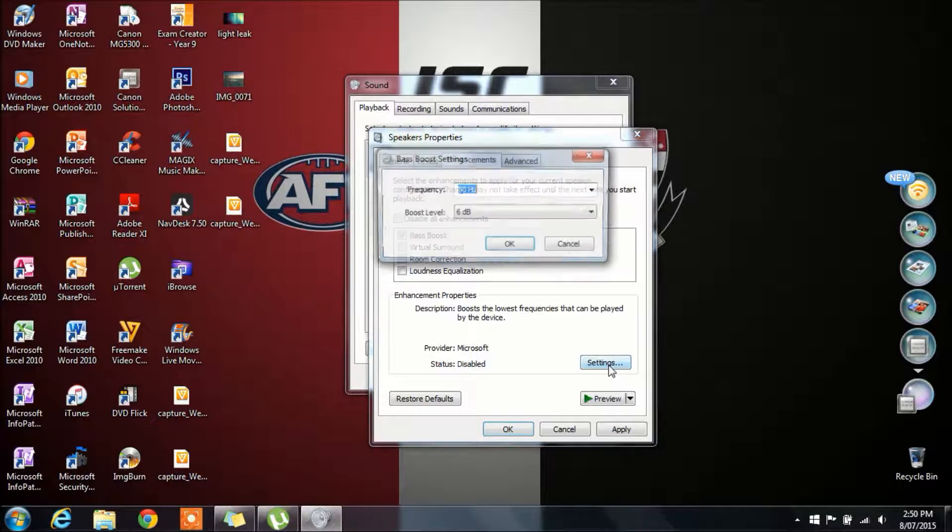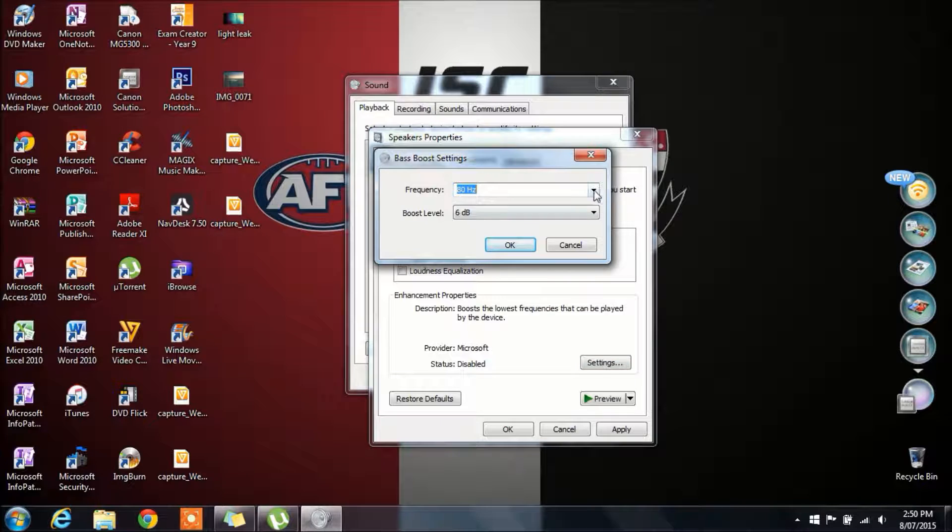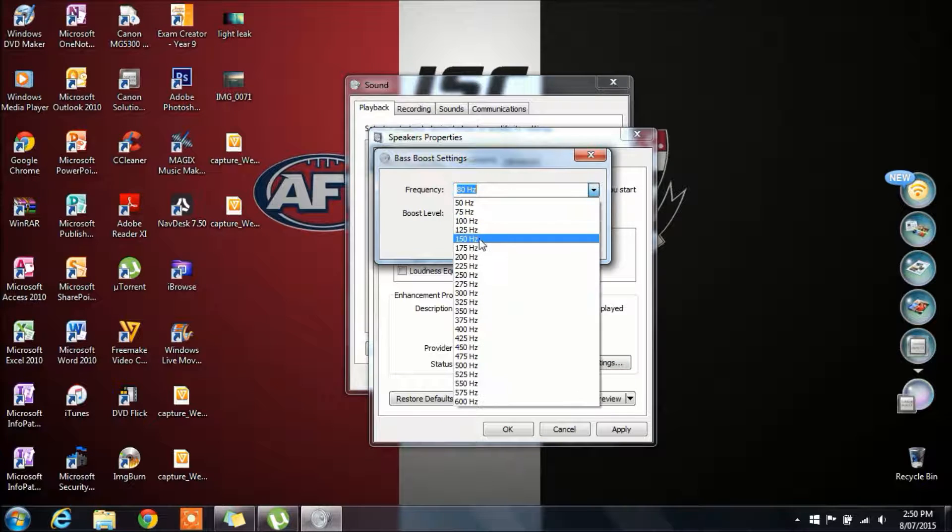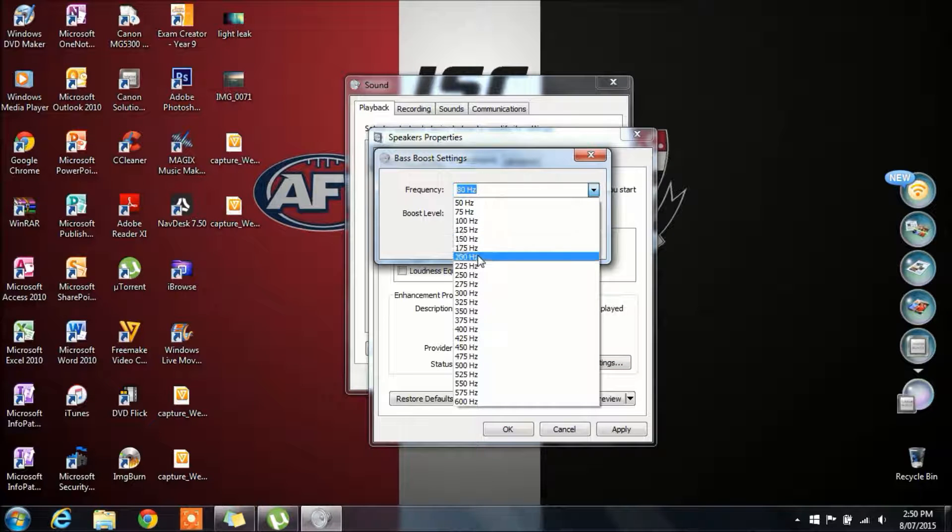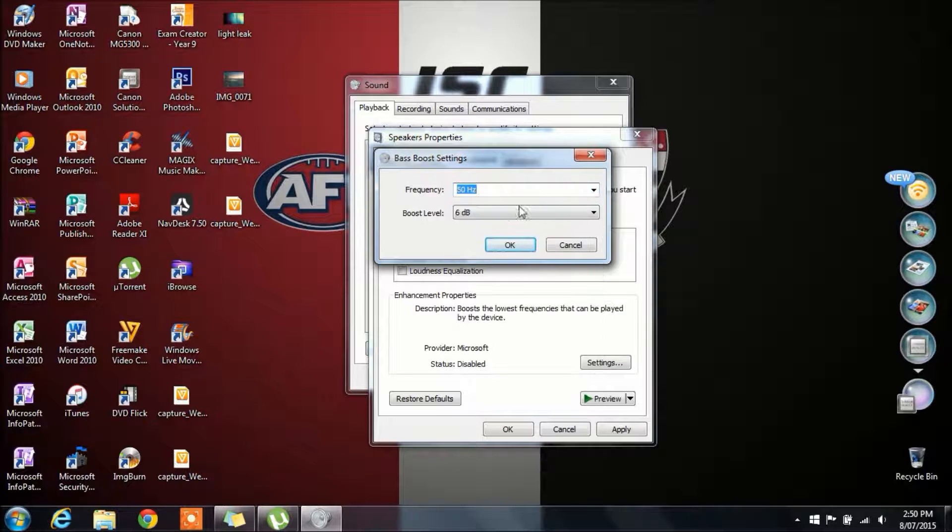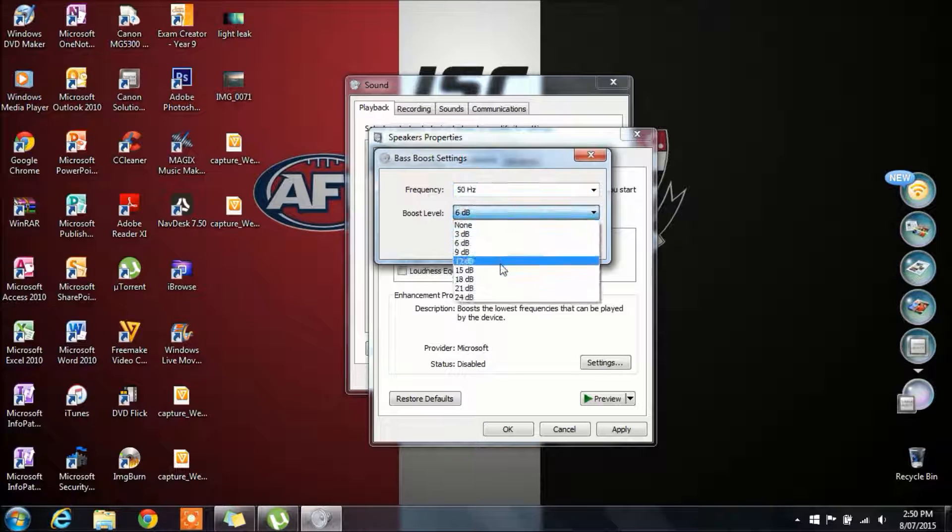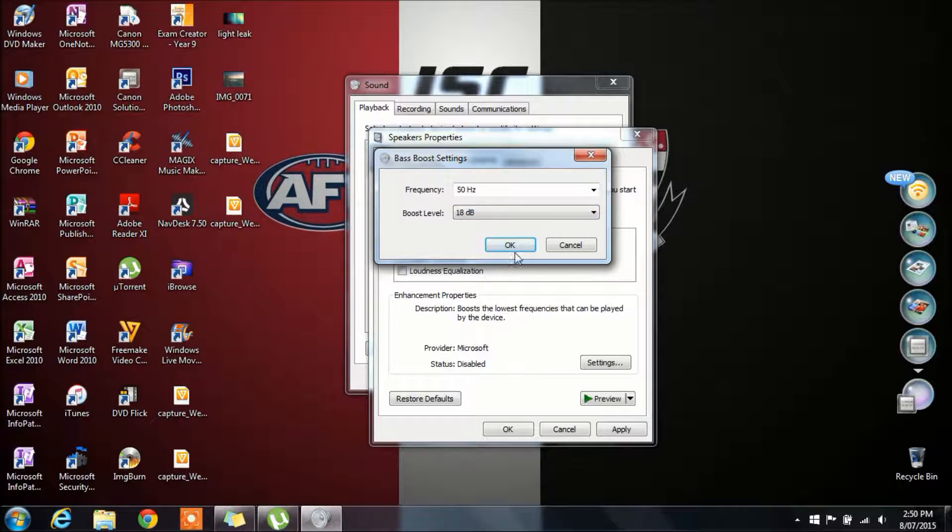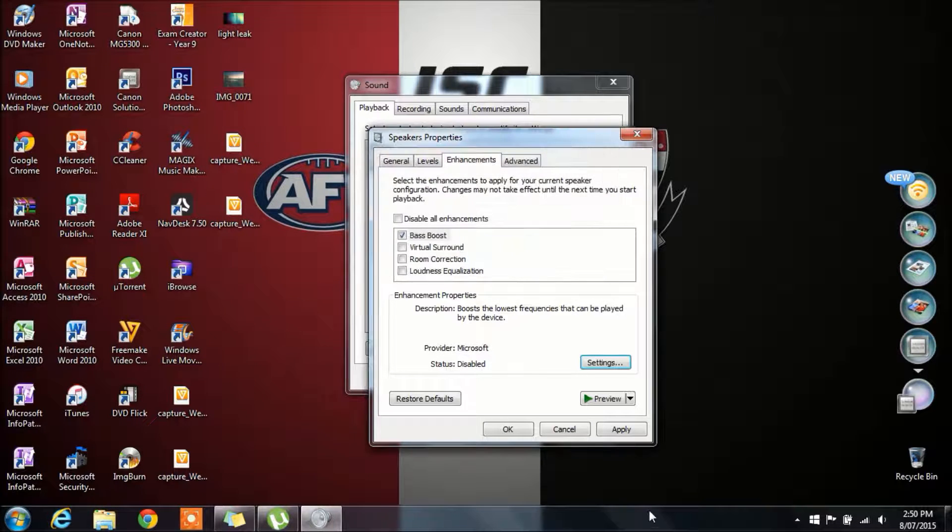You want to click on bass boost and then change this to 50 Hz and the boost level to 18.